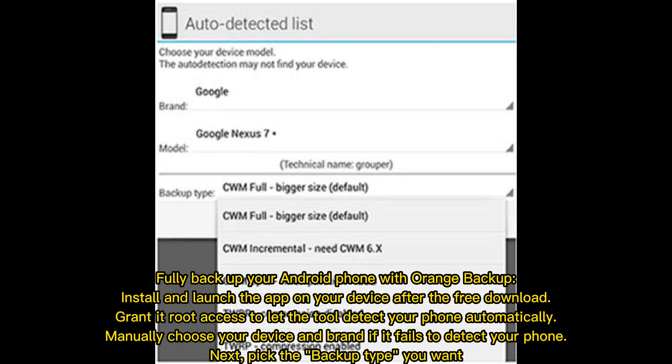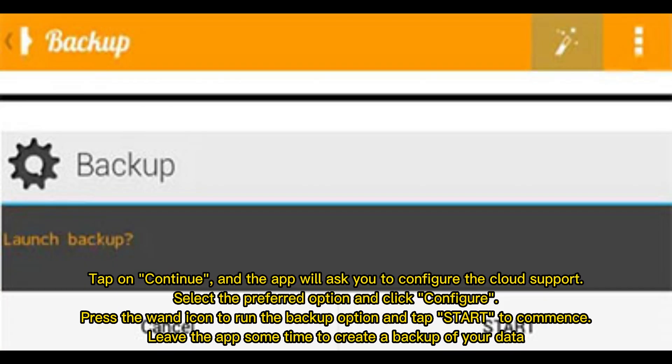Manually choose your device and brand if it fails to detect your phone. Next, pick the backup type you want and tap Continue. The app will ask you to configure the cloud support — select the preferred option and click Configure. Press the wand icon to run the backup option and tap Start to commence. Leave the app some time to create a backup of your data.